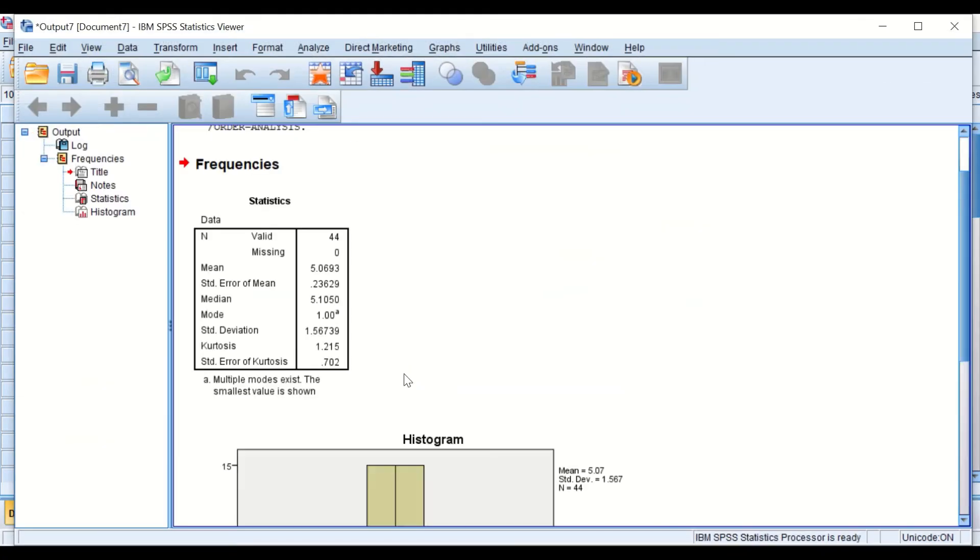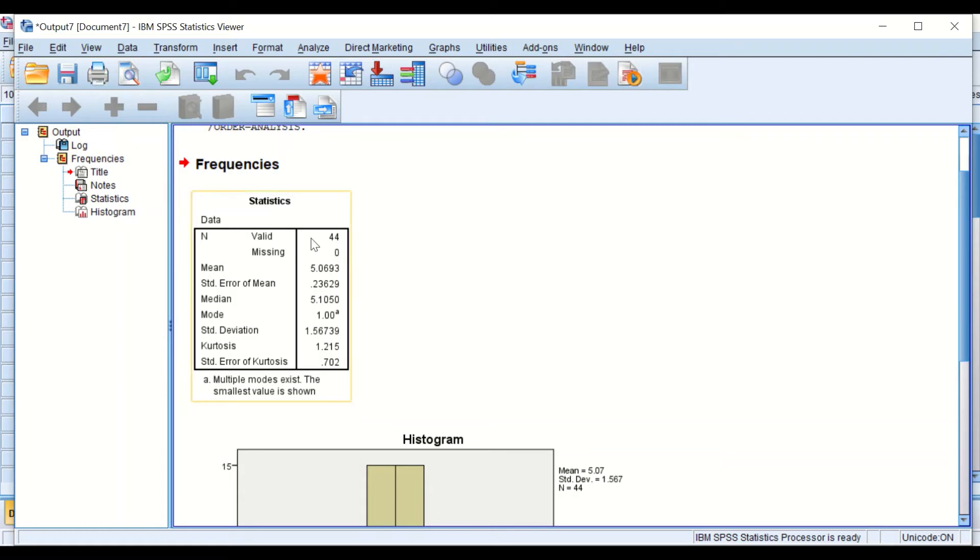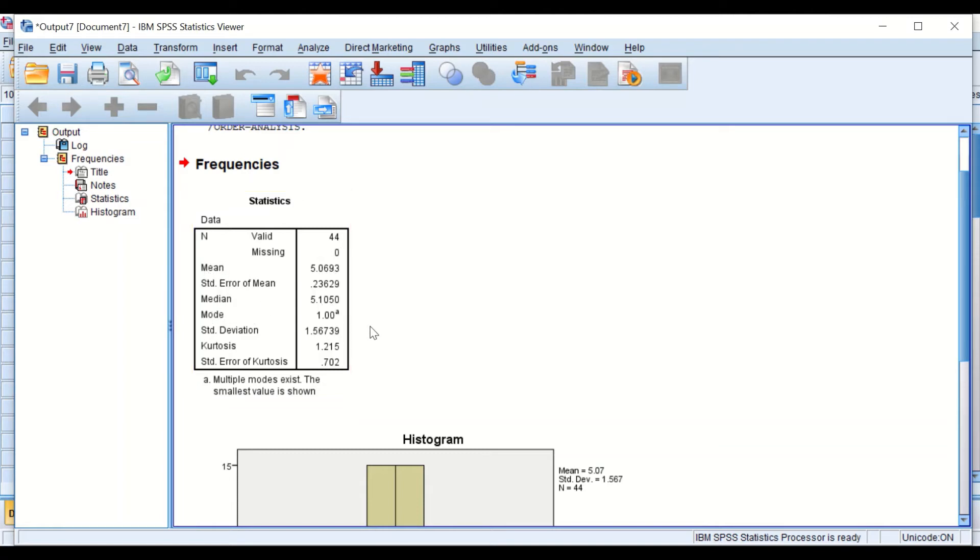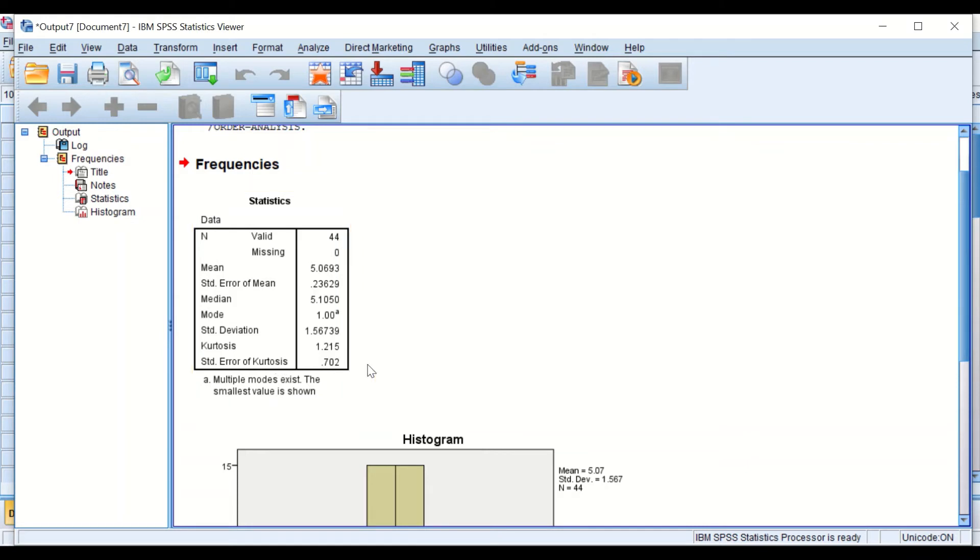If I hit the button for OK, SPSS will generate a table. That table shows that we have 44 entries or scores, nothing is missing. It shows the mean, the median, and the mode. It works out the kurtosis and it's found to be 1.2, and then the standard error of that kurtosis.